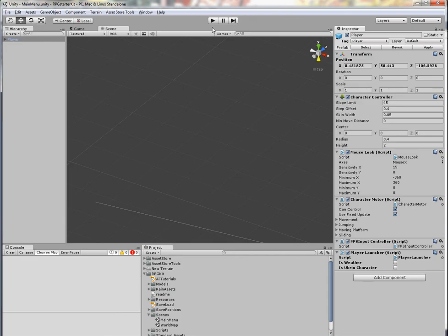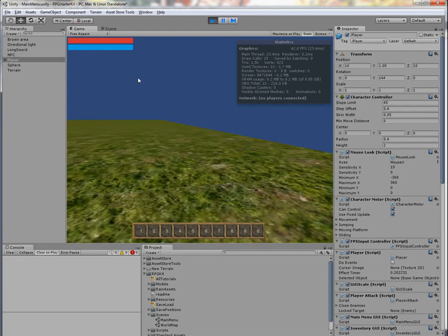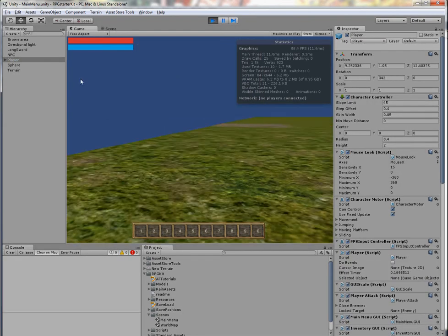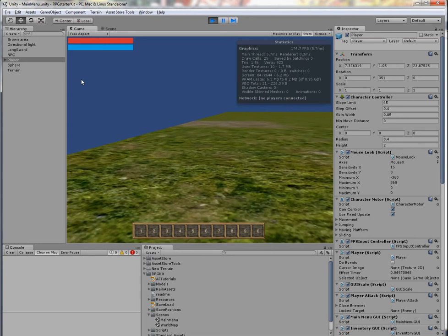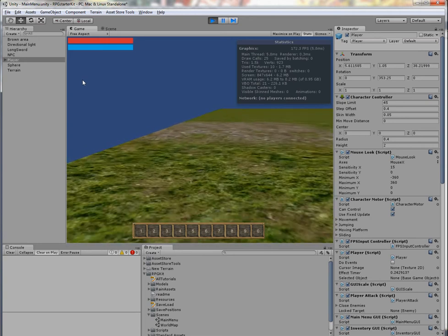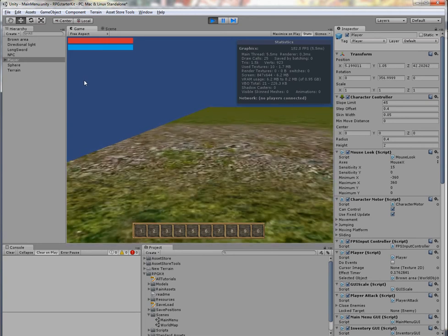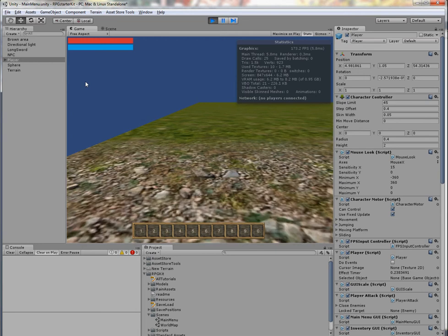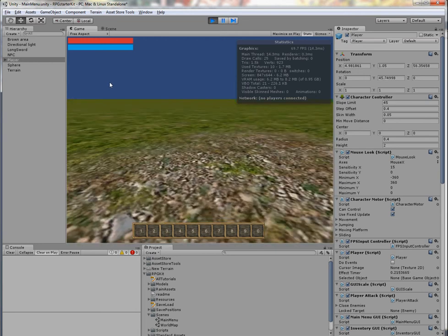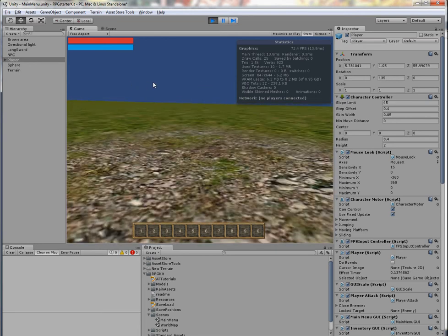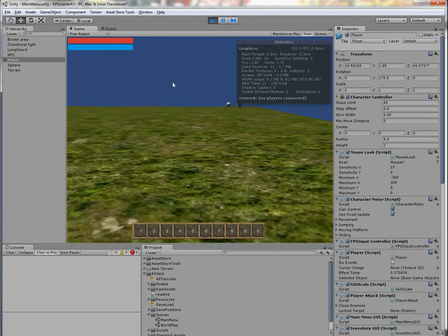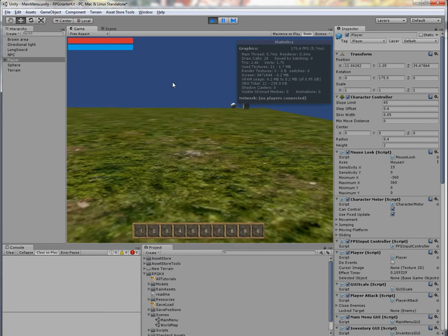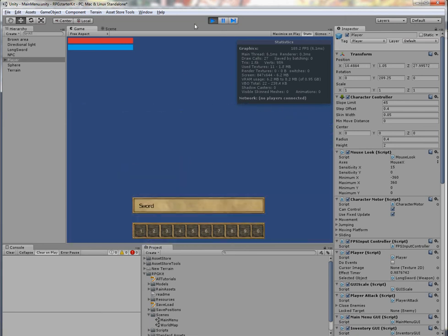Because the player starts as level one, when I visit our brown area right now, as you can see, I will receive zero damage. So nothing happens. This is about the world objects and new possibilities of world objects.